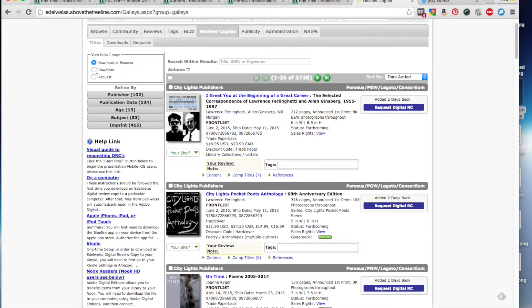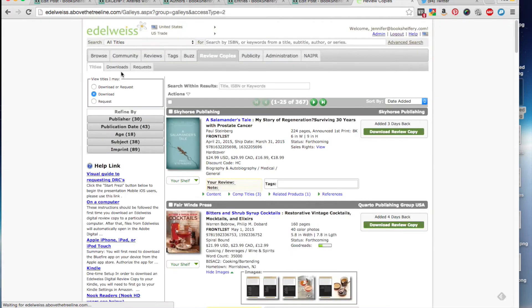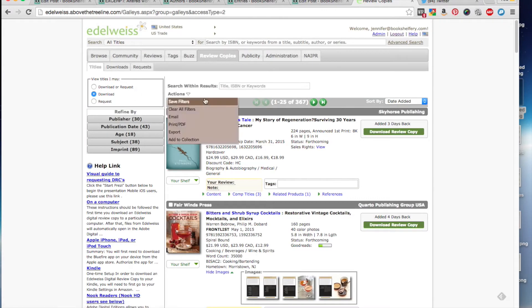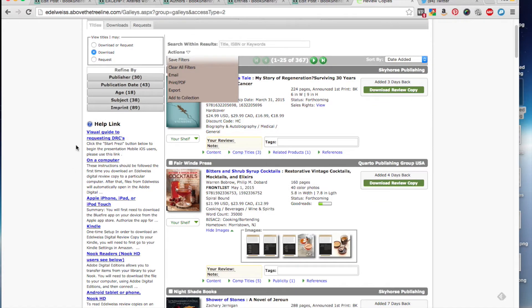So for this example, I'm going to go to download, and this shows me everything that I'm approved for here. And ignore this, it just pops up.